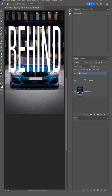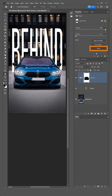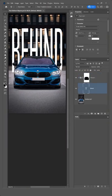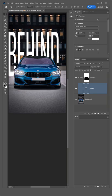Next, create a layer mask and click on the Invert button from the Properties panel. With the Move tool, place the text layer anywhere you want.